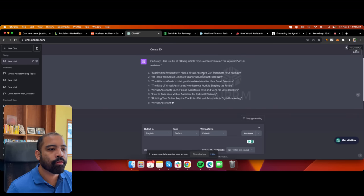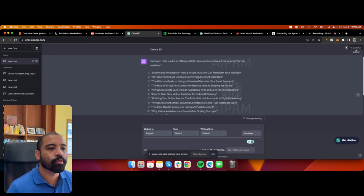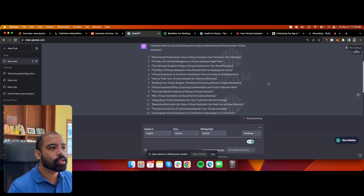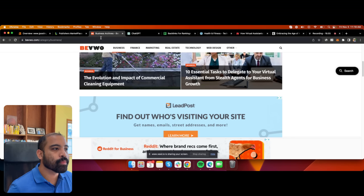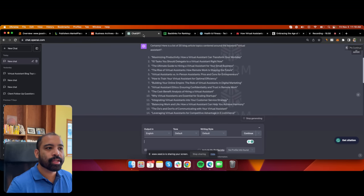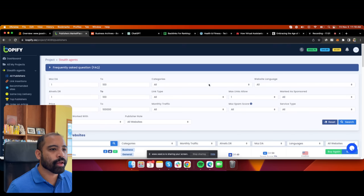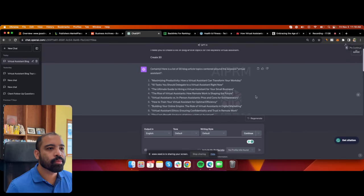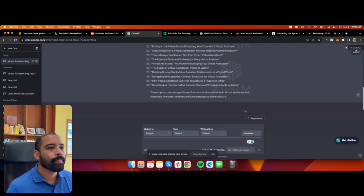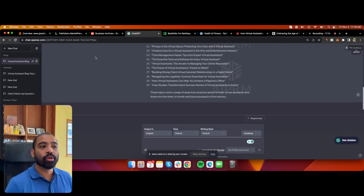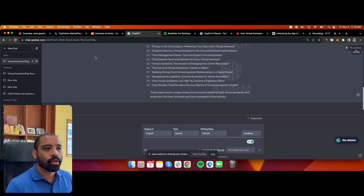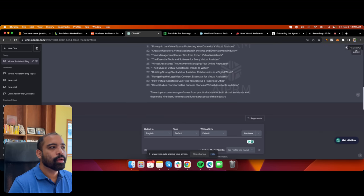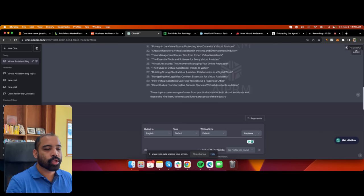ChatGPT generates topics like: 'Maximizing Productivity: How Virtual Assistants Can Transform Your Workday,' '10 Tasks You Should Delegate to a Virtual Assistant Right Now,' 'The Ultimate Guide to Hiring Virtual Assistants.' I want these articles published on these websites. I also want them to make sense because some of these websites have traffic and visitors may click through to my site. I also want it to be human-readable so Google recognizes it as written by a human and doesn't penalize it as AI content.